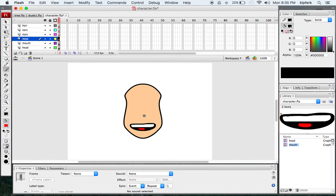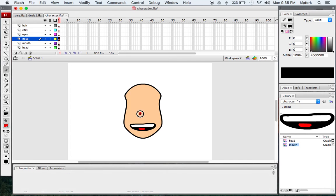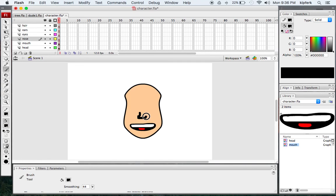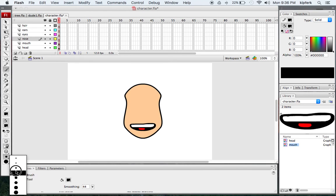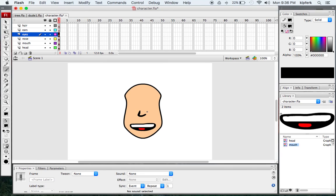Moving on, the nose will be very simple. I'm going to make my brush a little bit smaller, change my color to black, and just make a very simple curved nose shape. The brush was a little too big, so I'll make it smaller and make a little nose shape there. Nose done — easy one.